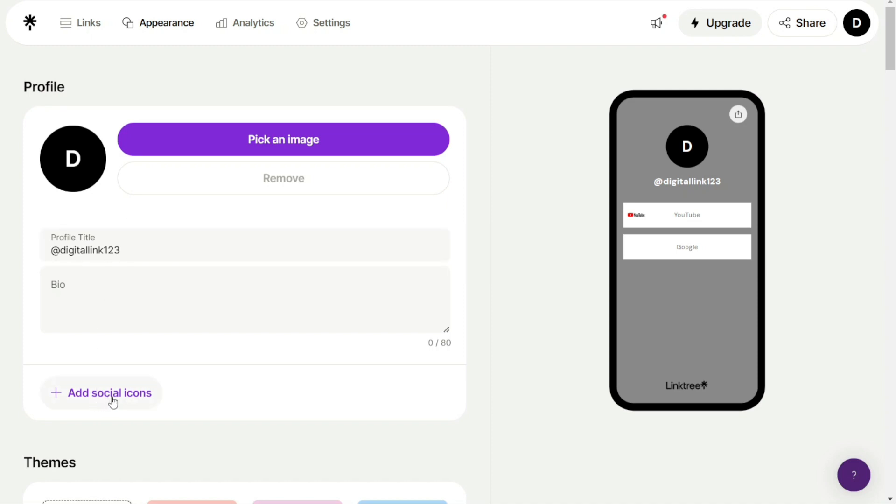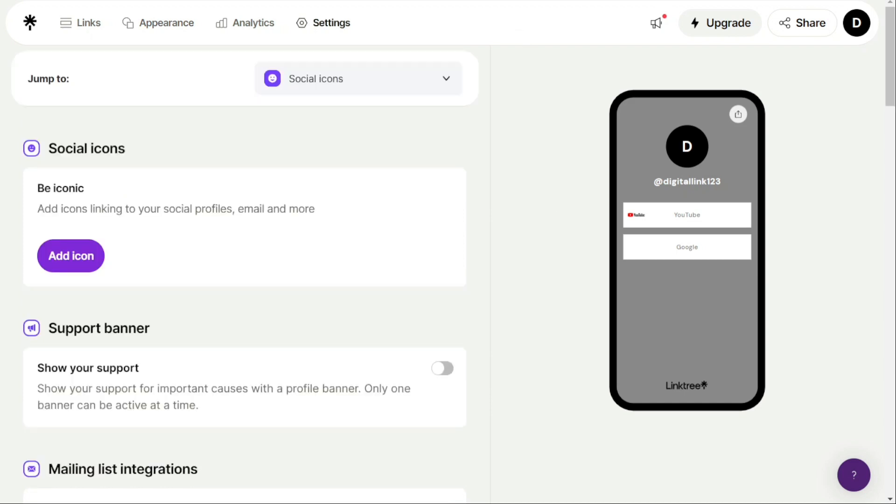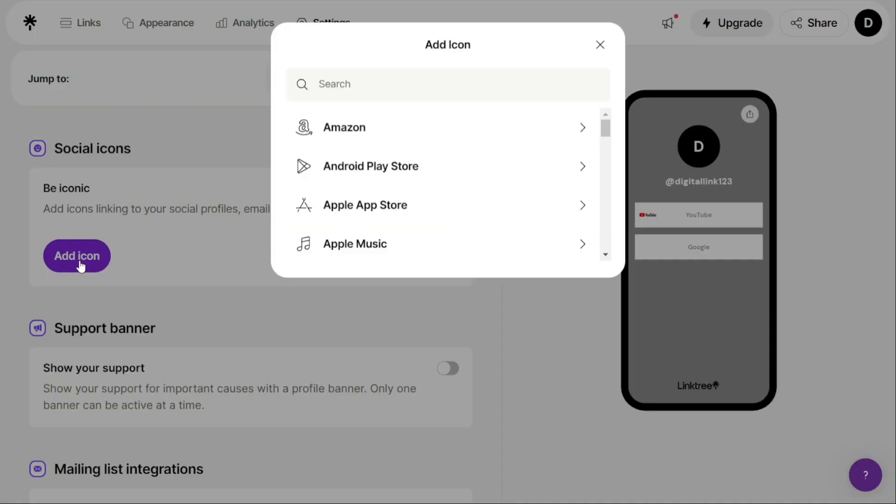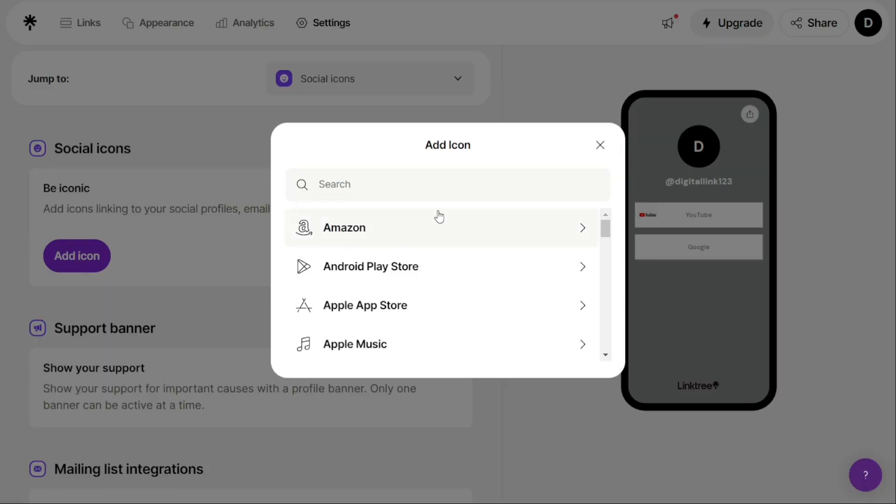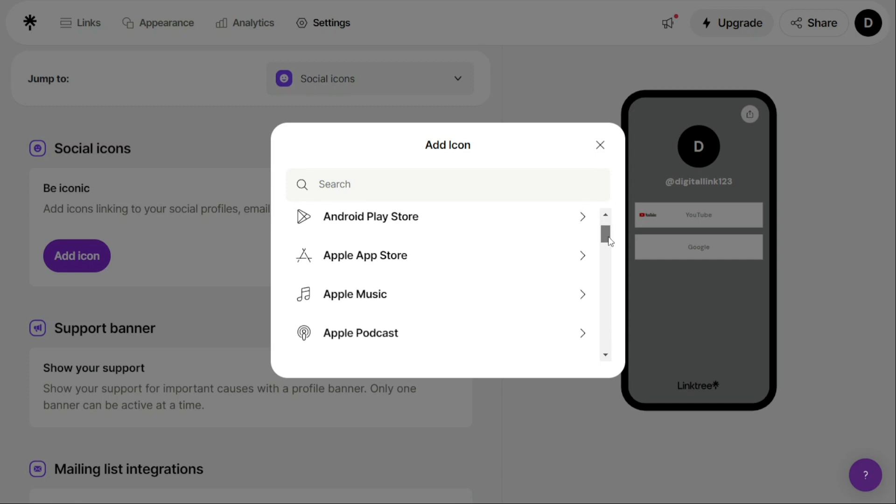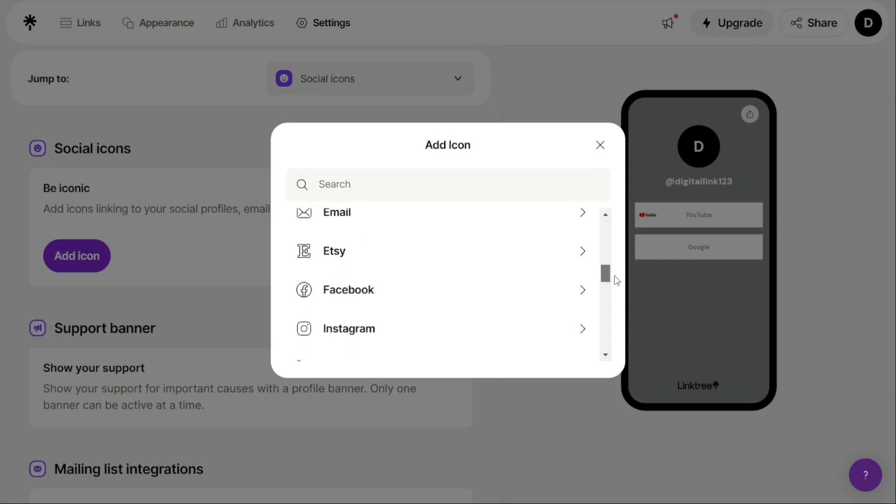To add a social icon, click on Plus Add Social Icons, and you will be taken to another page. Here, click on Add Icon to add your social icon, such as Amazon, Etsy, Email, Facebook, Instagram, LinkedIn, etc.